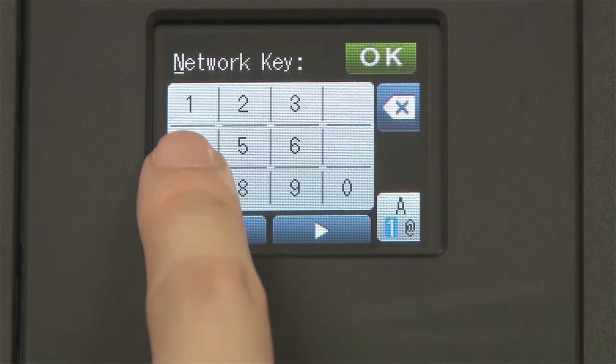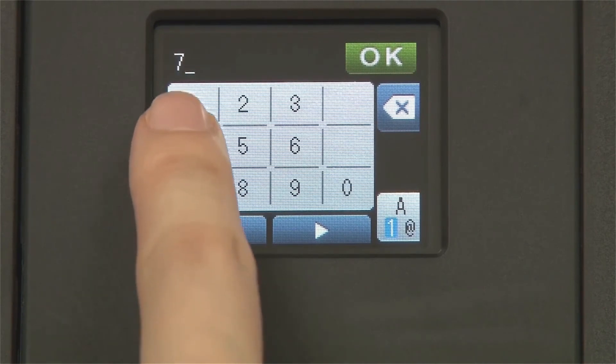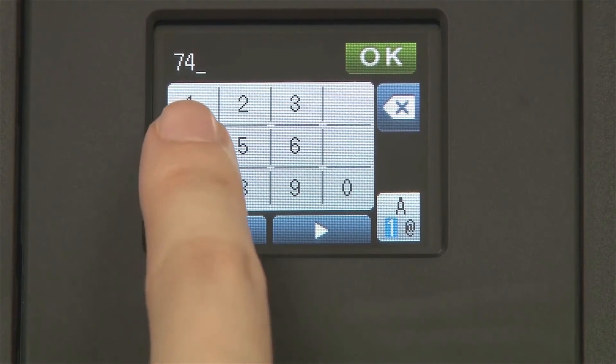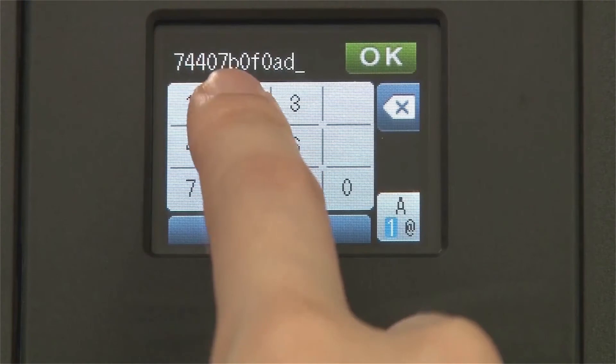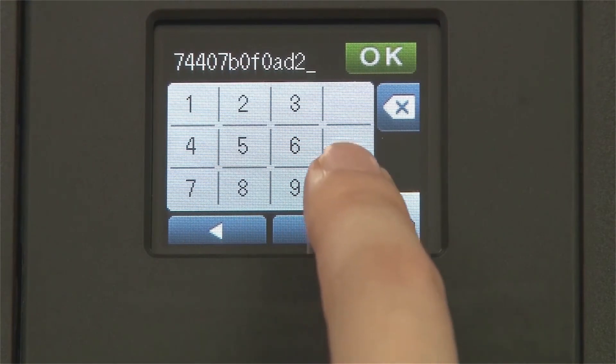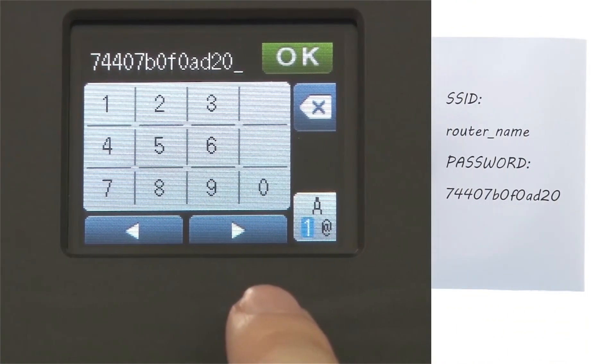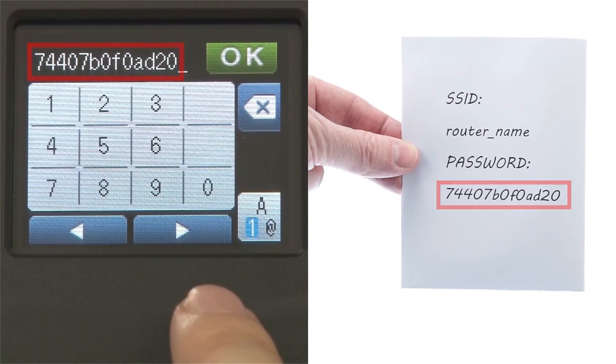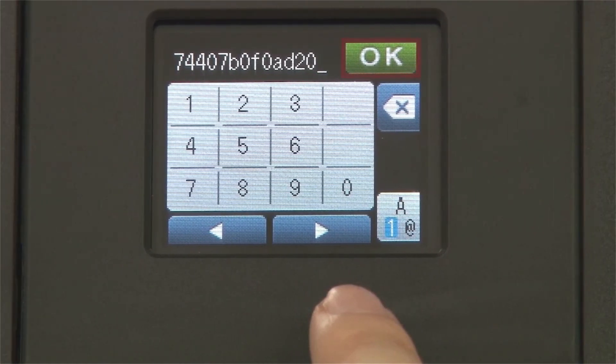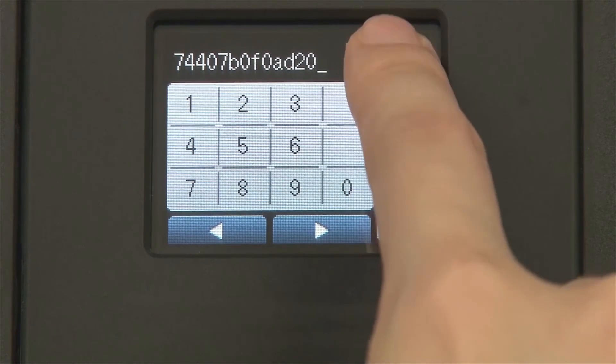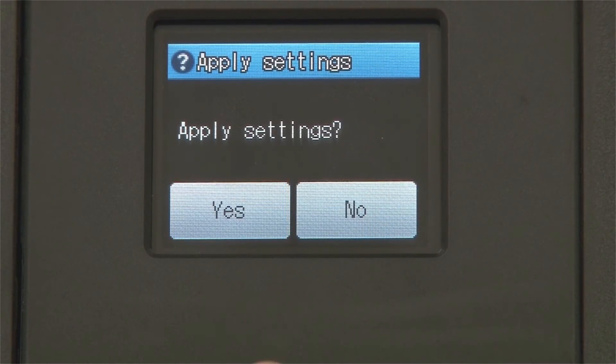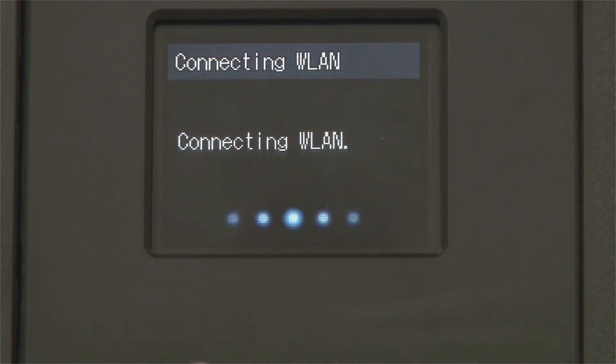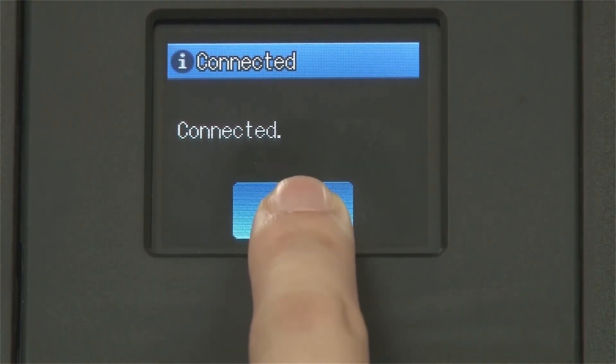Enter your network key using the touch screen. Confirm that your network key is correct and press OK. Press Yes to apply your settings. Once the wireless connection is made, press OK.